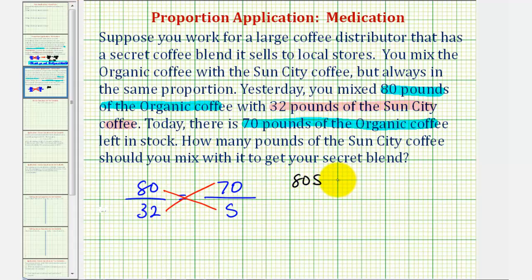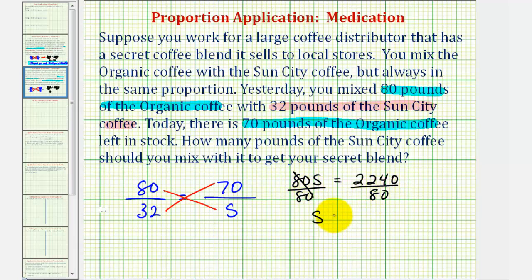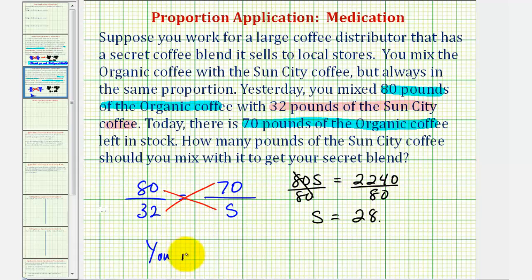So 80S must equal 32 times 70, which is equal to 2,240. Now, to solve for S, we'll divide both sides by 80. So S — the amount of Sun City coffee we need when using 70 pounds of organic coffee — is equal to 2,240 divided by 80, which is equal to 28. So the answer is you need 28 pounds of Sun City coffee.